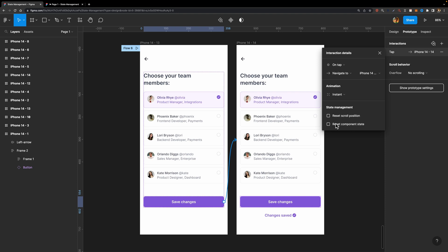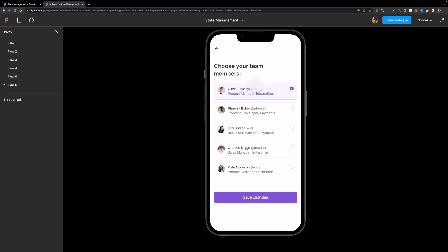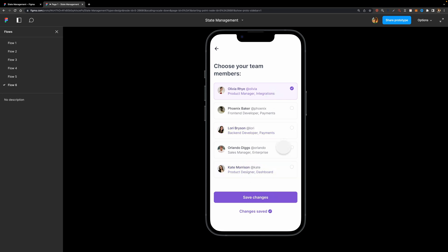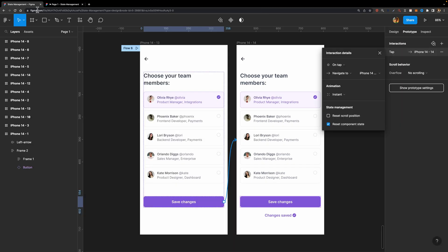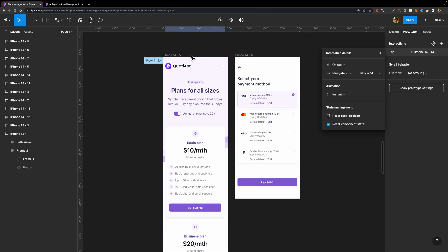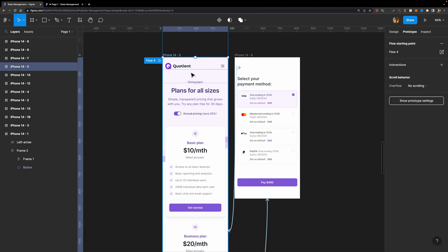Reset Scroll Position and Reset Component State. This one allows you to reset the scroll position that we will talk about later, but this one allows you to reset the component states. So if I check this checkbox, like this, and if I preview my prototype once again, look what happens. I'm going to select a few members, like this, hit Save Changes, and as you can see, all these checkboxes are unchecked. But what about the scroll position?